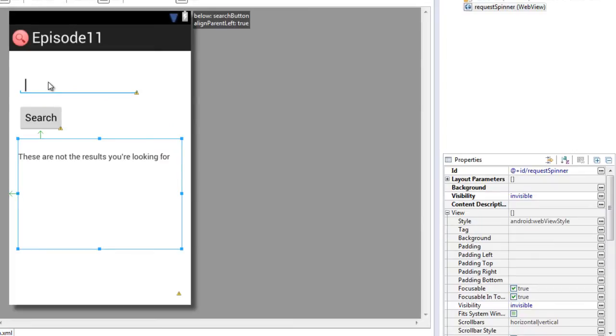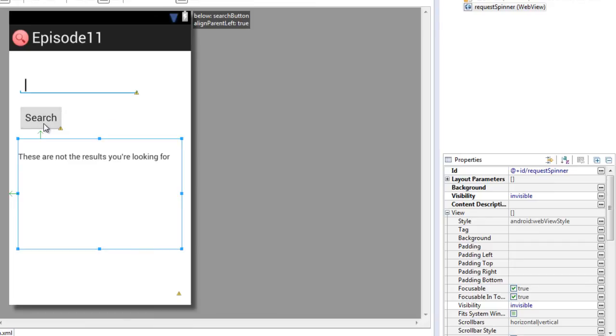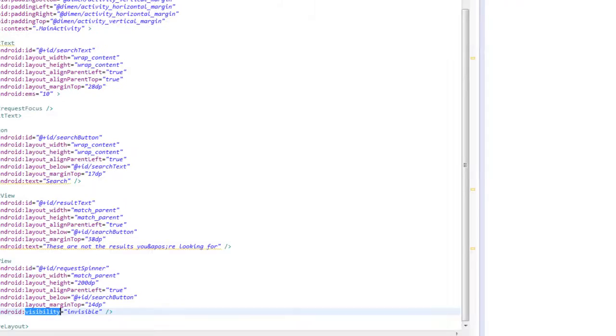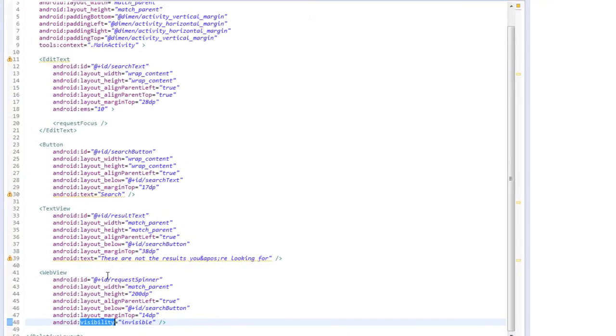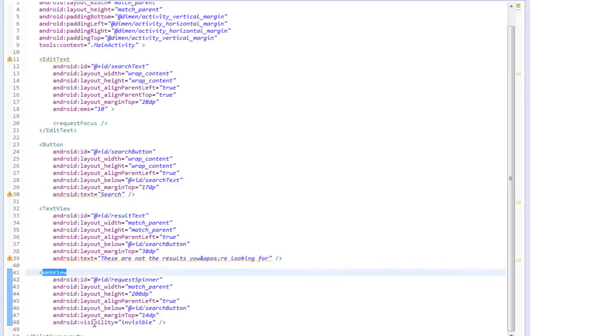In the layout for this application we have an edit text allowing the user to enter the name of the YouTube channel, a search button to start the search, and a text view to display the results. When we look at the XML we see there's also a web view which we didn't see in our graphical interface because the visibility was set to invisible.